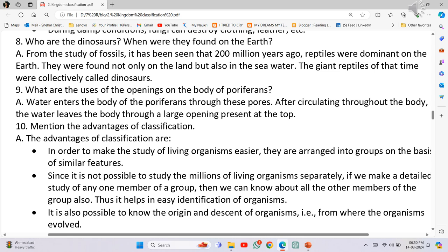Thus it helps in easy identification of organisms. It is also possible to know the origin and descent of organisms, that is, from where the organisms evolved.